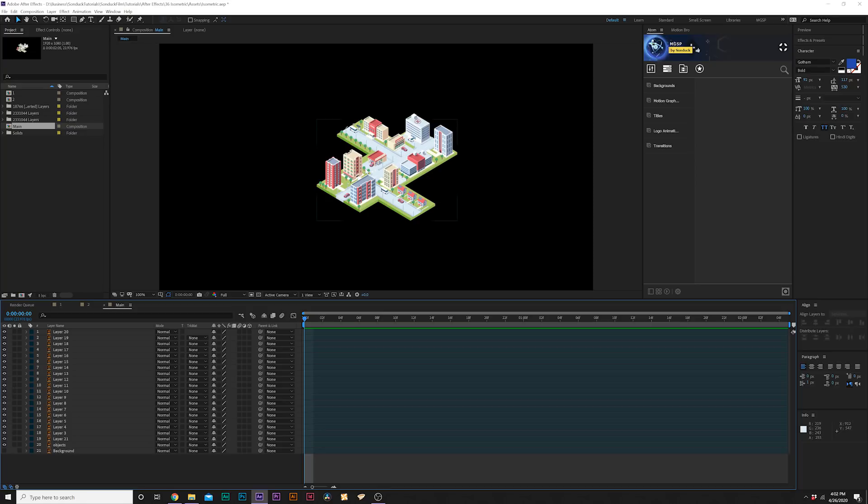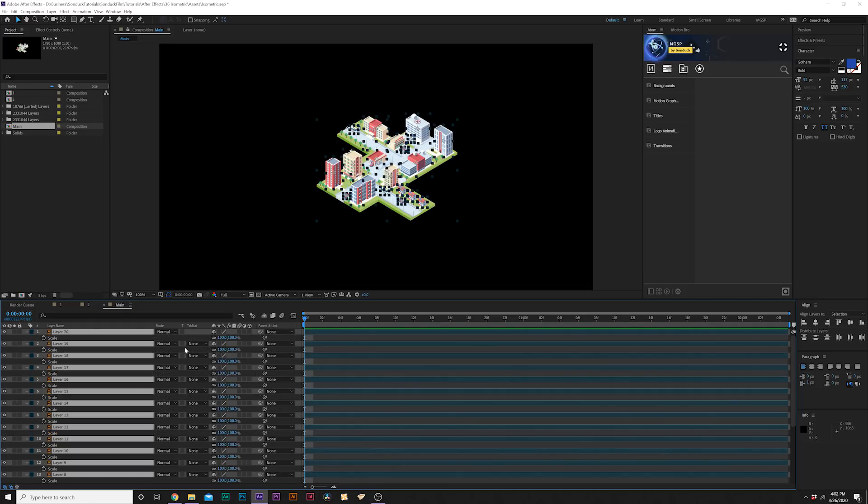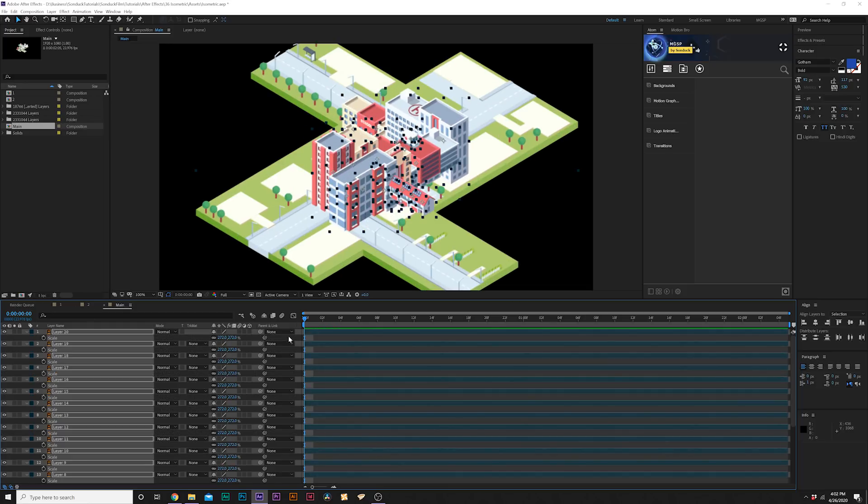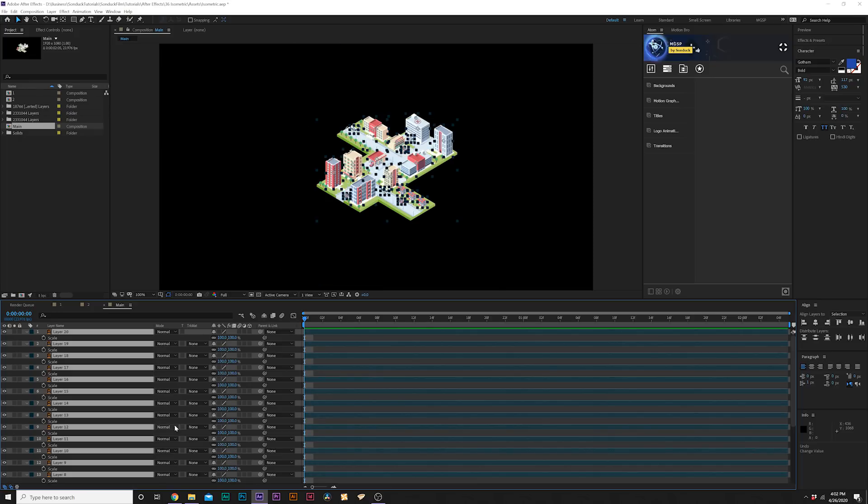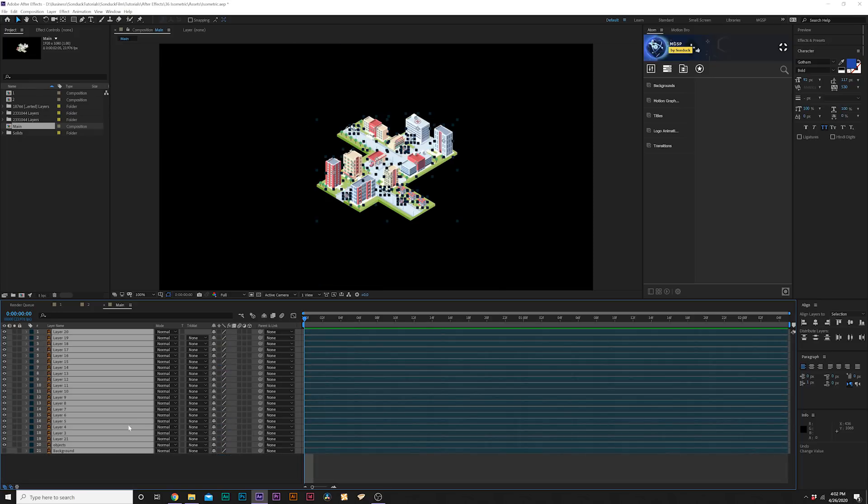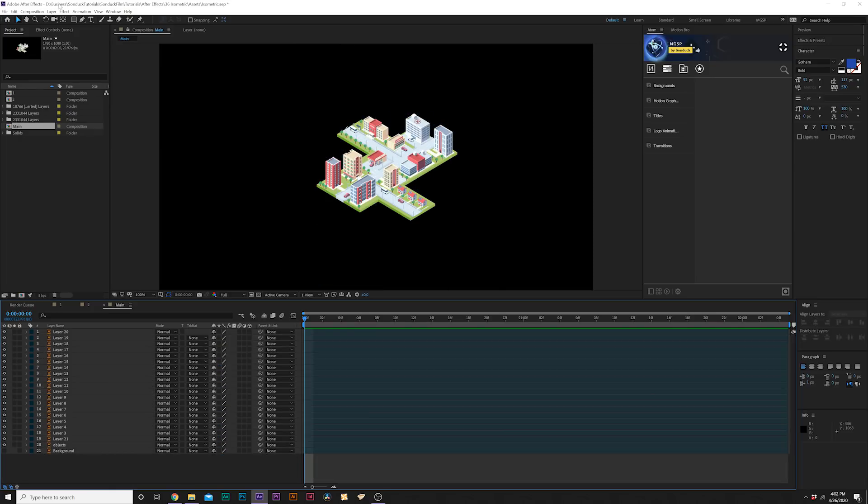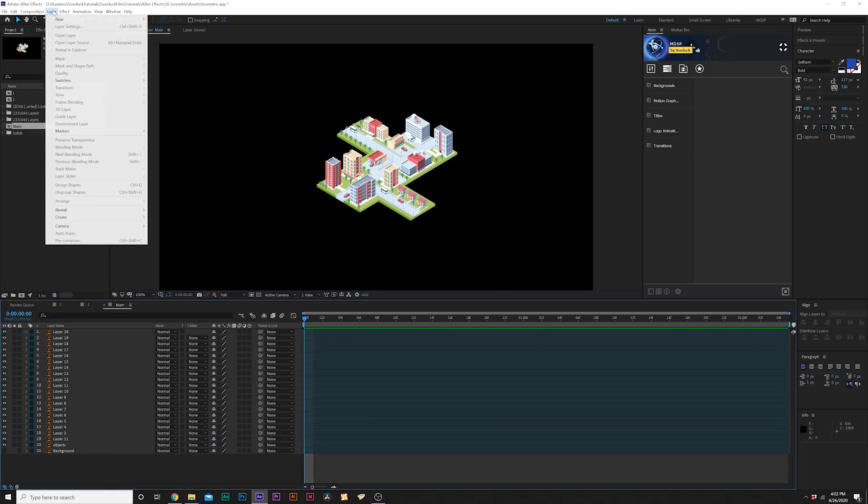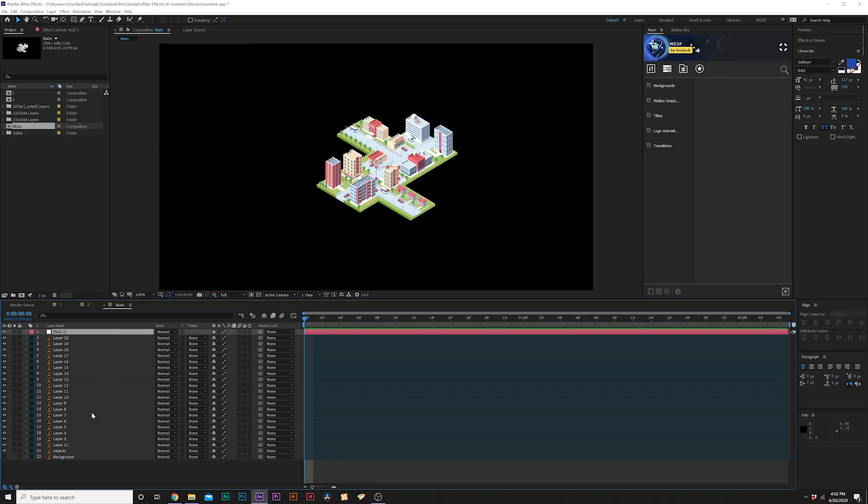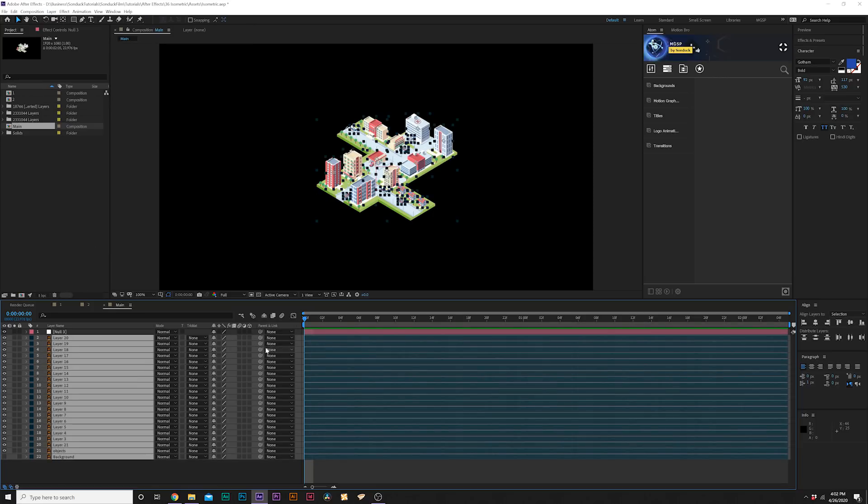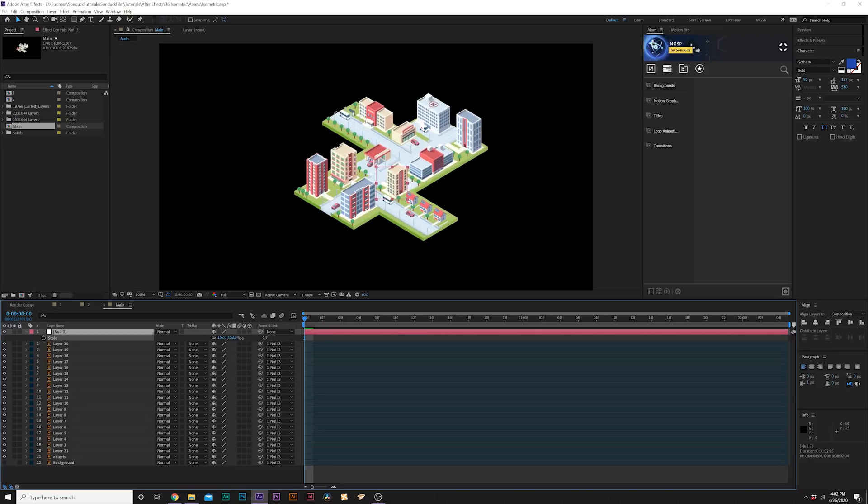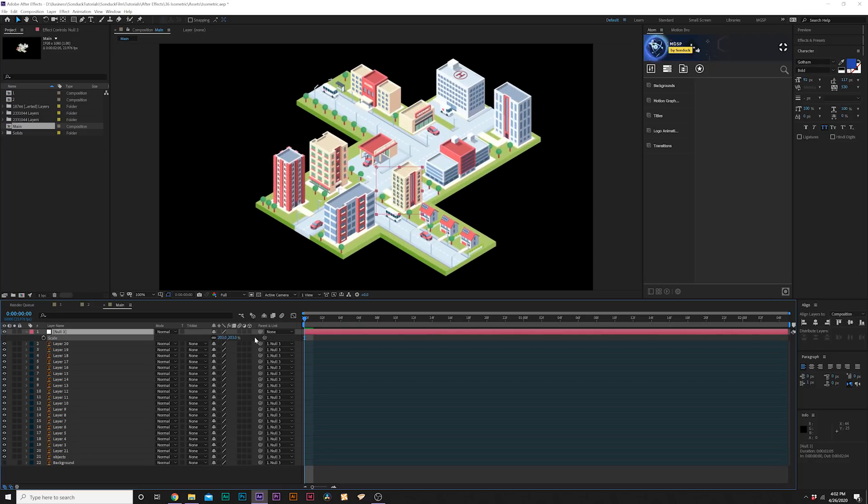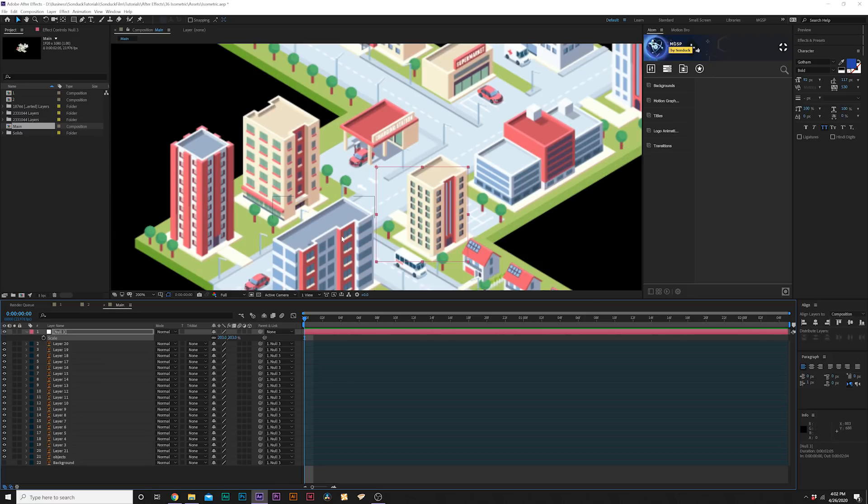There's our little isometric city that we've imported. We gotta do a little bit of stuff now before we animate this. You can see it's really small so you can't just come here and scale it up, right? Because look at that, big problem. What we need to do is quite simple: go to layer, new null object, grab everything and parent it to the null object. Then you could just hit S on your keyboard for scale and you can scale it up now.